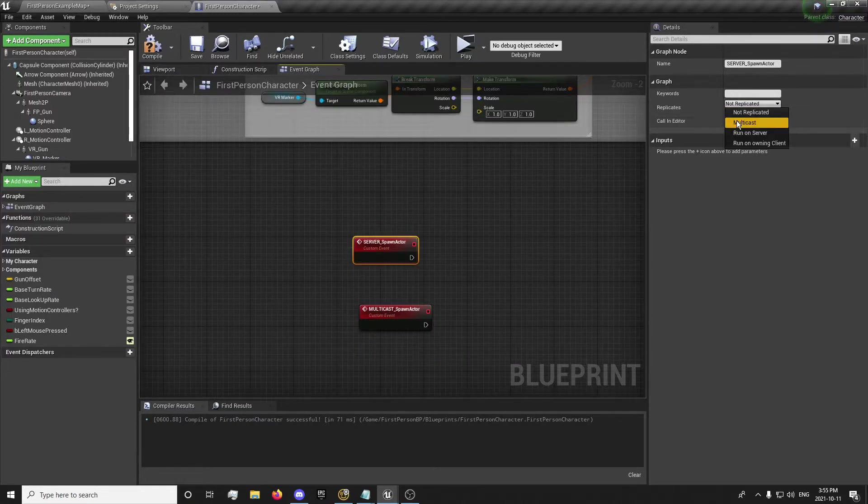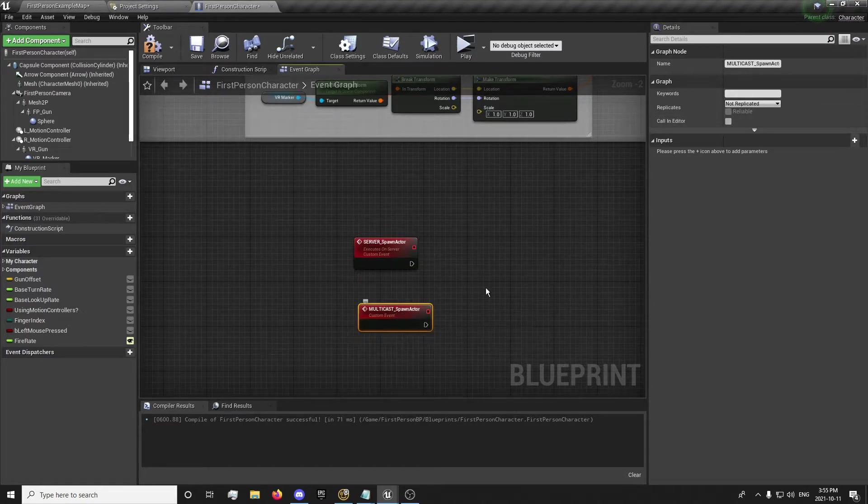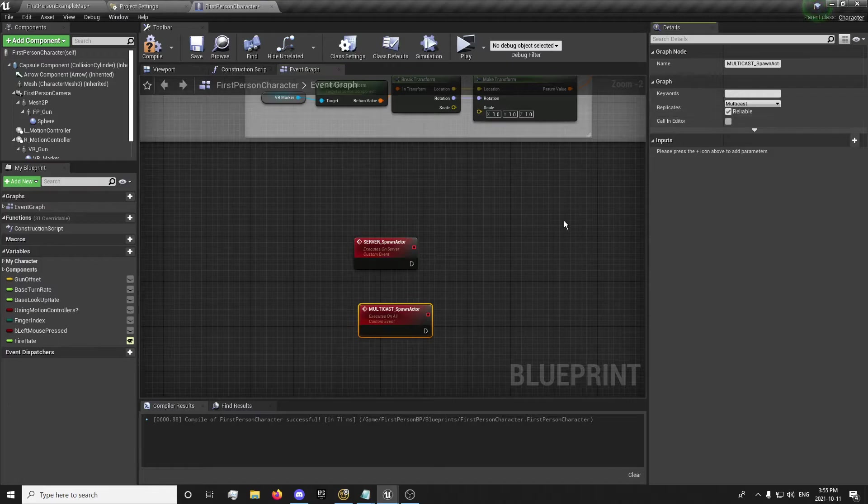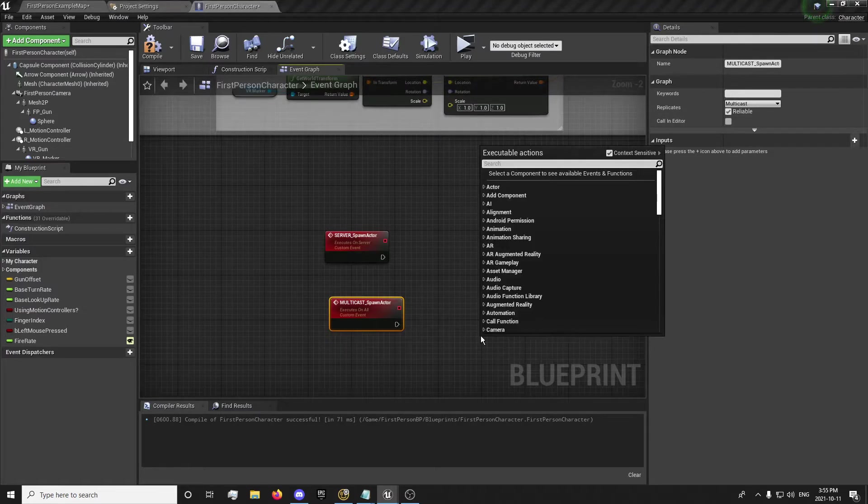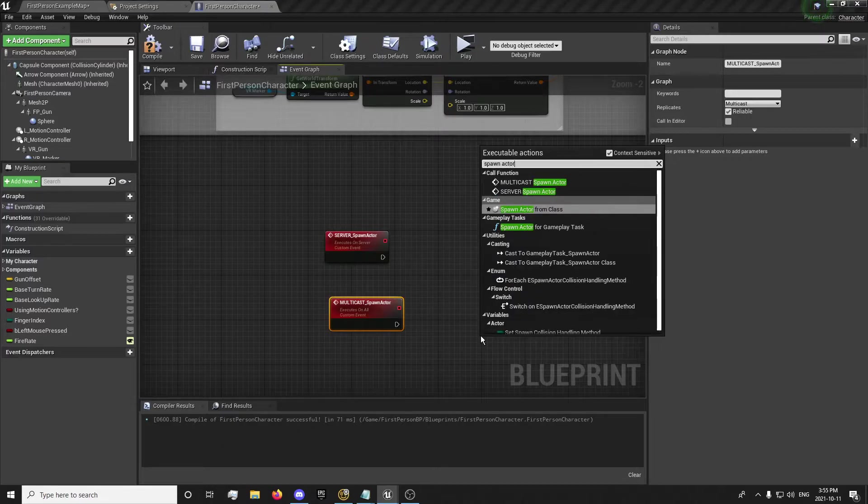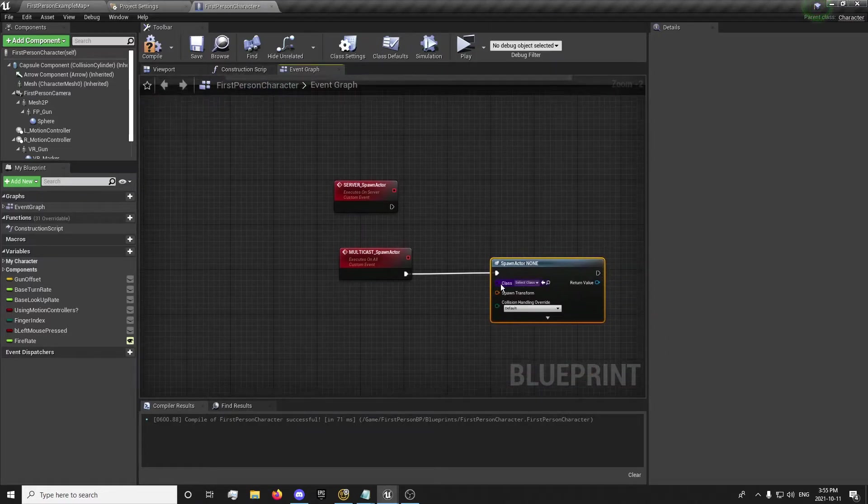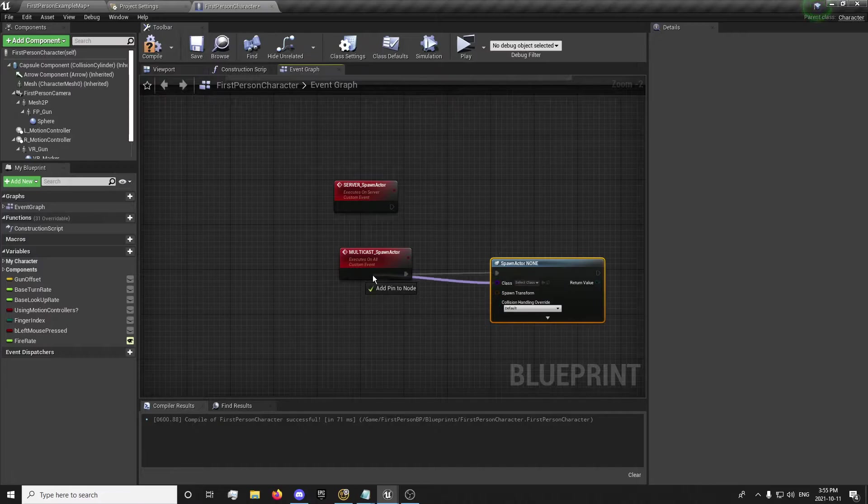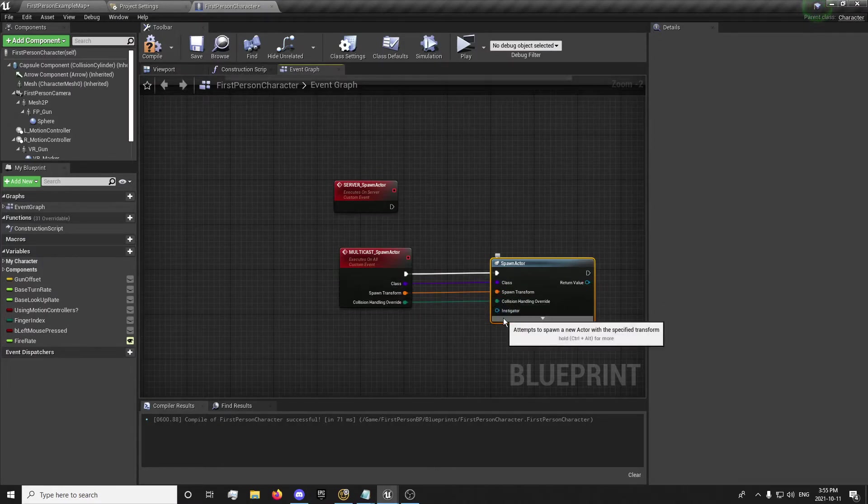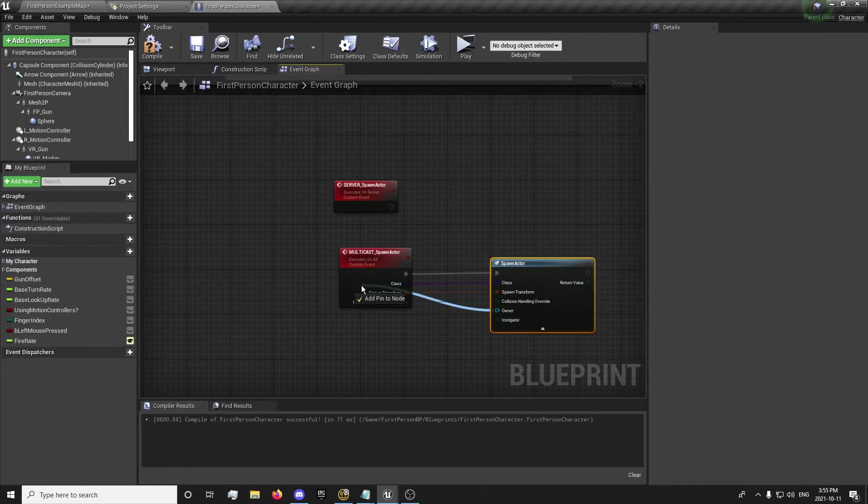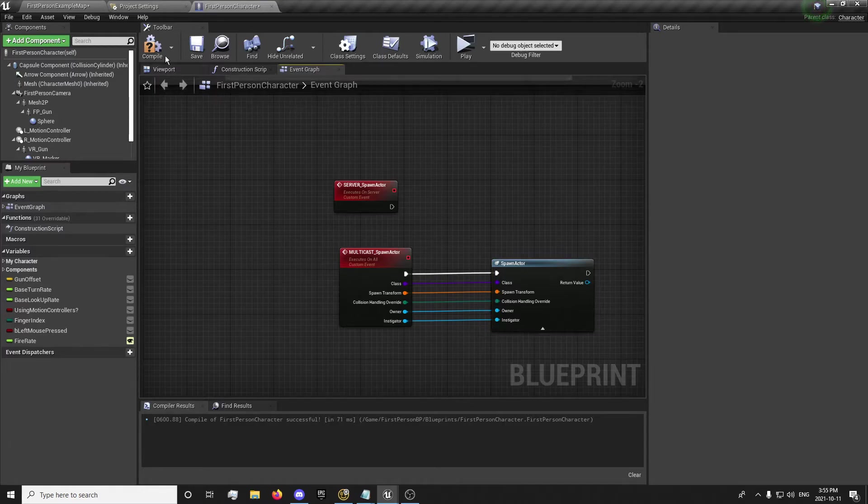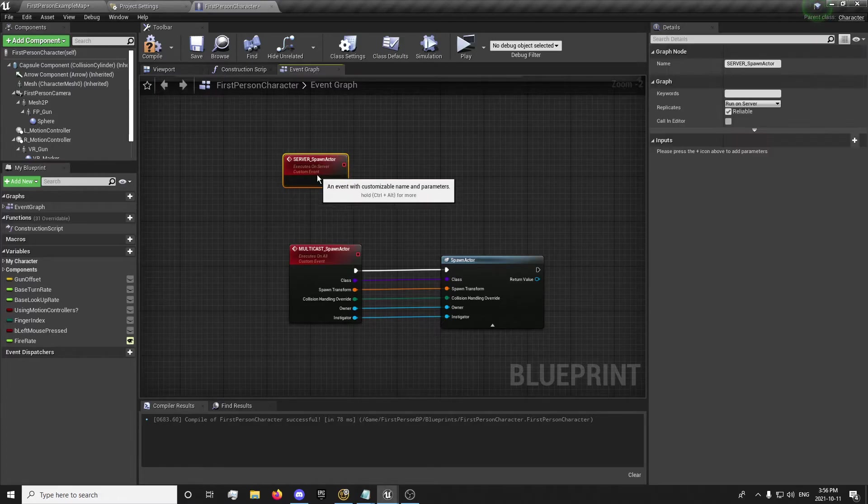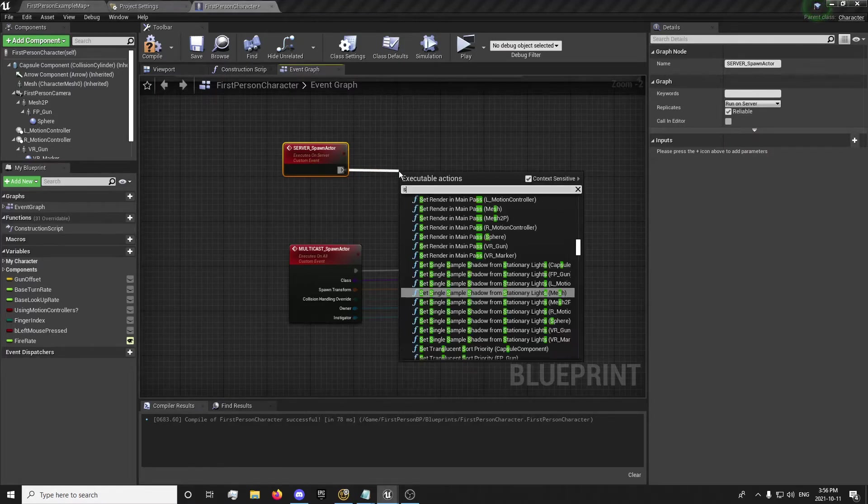And we're going to run on server reliable, multicast reliable. I'm going to drag it up here, just spawn actor from class, and plug this in like this. You might need the owner and the instigator at some point, in case you decided to use it for other things. But for now I'm just going to plug this in, spawn actor.